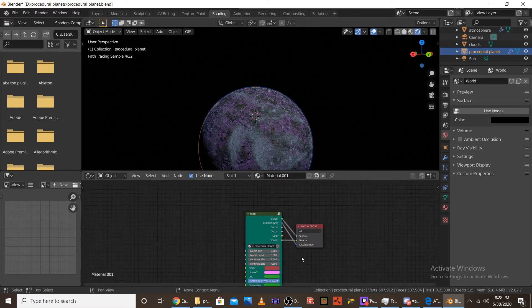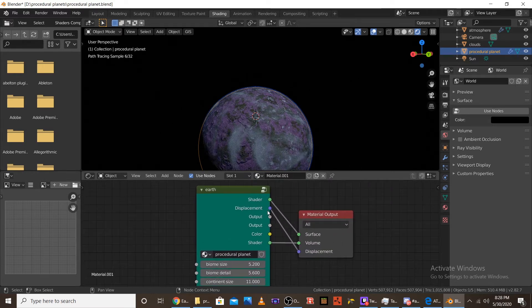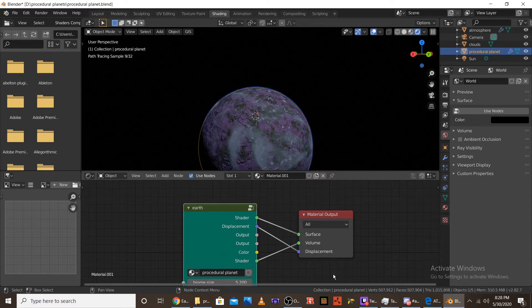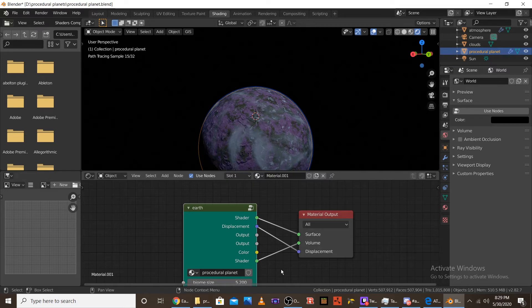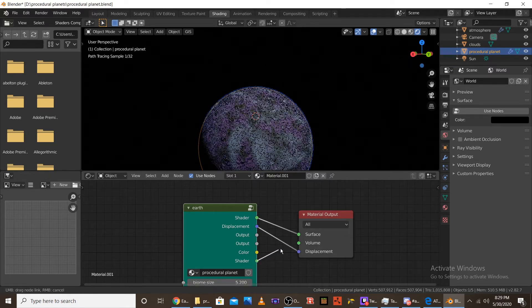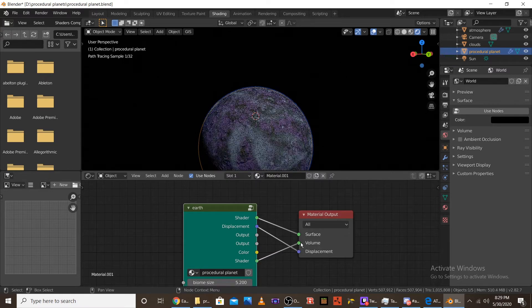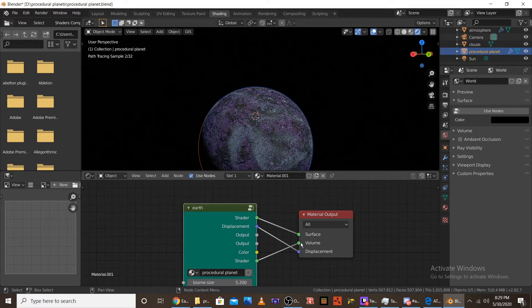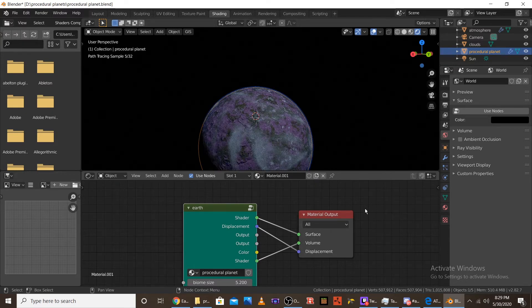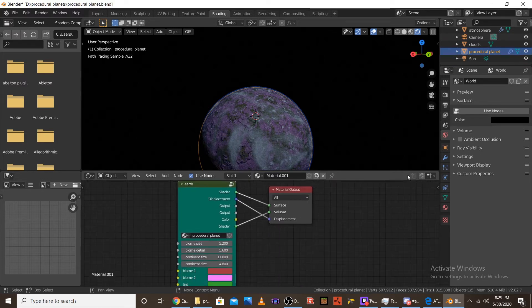So that covers the planet shader. I mean, I guess we can go over outputs, just plug in shader to surface, displacement to displacement, and then the bottom shader to volume. You don't need to really do volume though. Volume is just there for extra added realism, but you can't even tell that it's there. So, I usually don't put it.